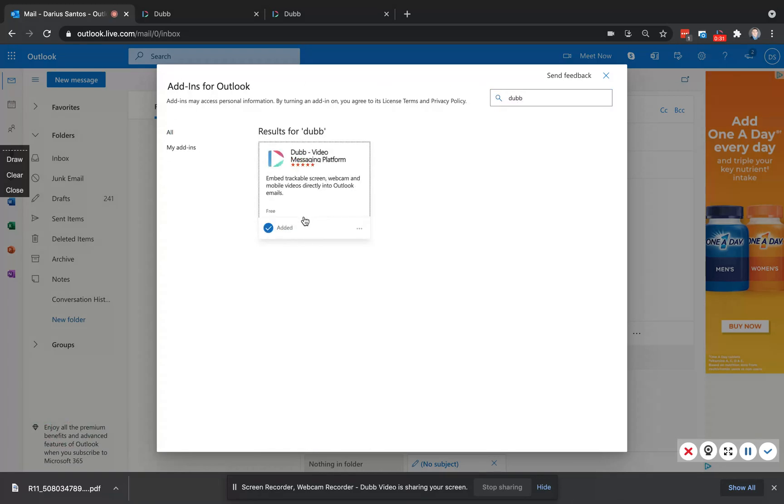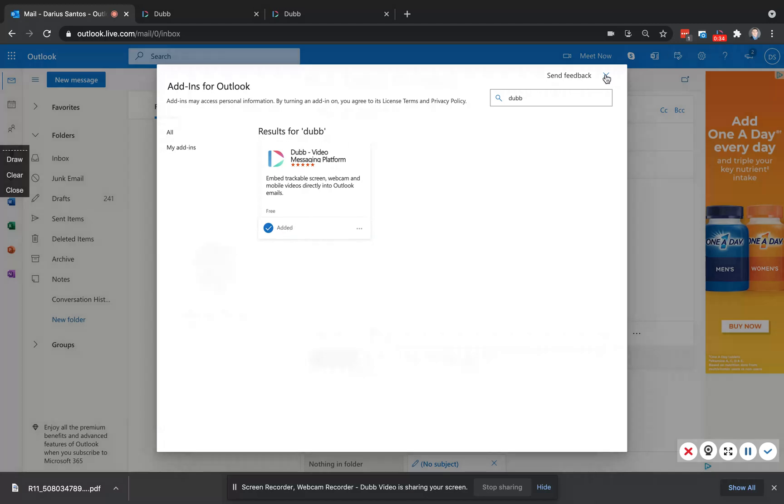You'll want to click install. You can see here mine's already added and once Dub's been added to your library, you'll have this Dub icon directly in your tool tray.